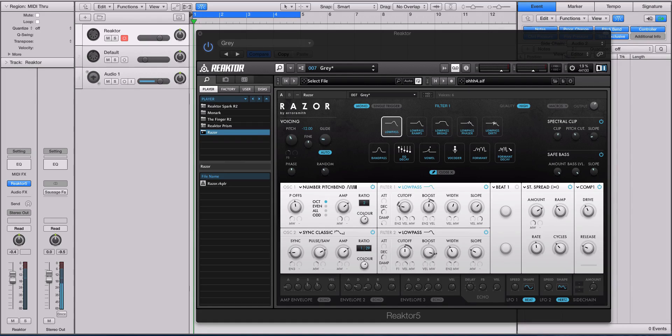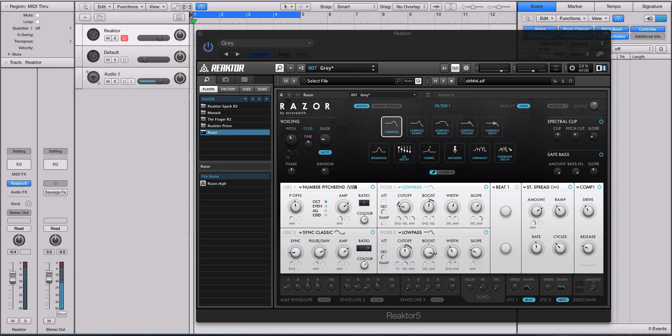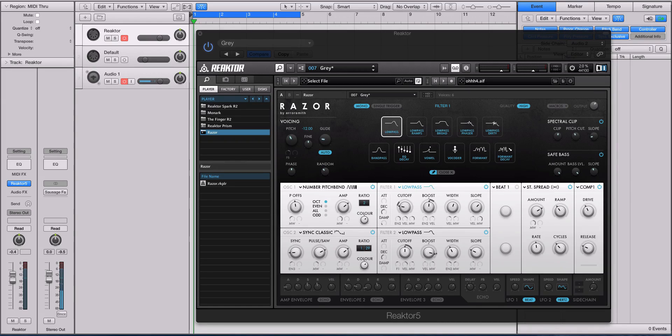So Razor is actually an additive synth that is presented to you as a subtractive synthesizer. What I mean by that is the interface looks a whole lot like synths like Massive or Serum. It does not look like a synth like Alchemy or Loom or some other additive synths on the market.